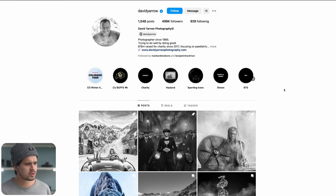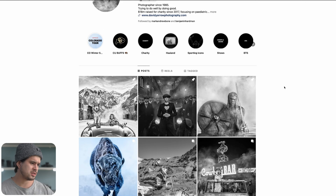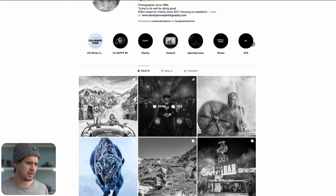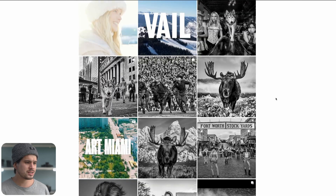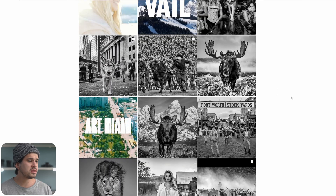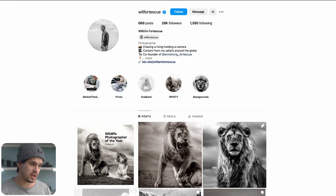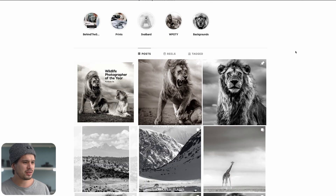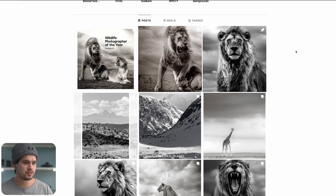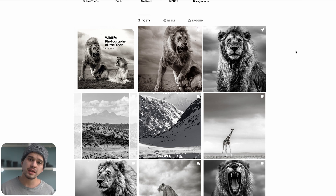Here we have their profiles on Instagram. This is David Yarrow — he takes a lot of shots of famous people, like Cara Delevingne and Haaland — but if we scroll down we can see nature photography creeping in, very different from his model shots: more impactful, very dramatic and contrasty. Jumping into William Fortescu's profile, you can see it's very similar — loads of texture, loads of clarity, loads of contrast.